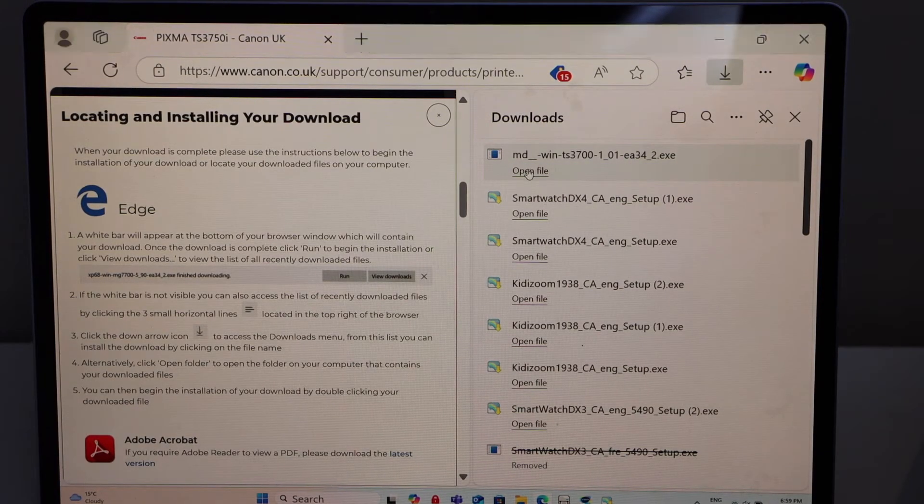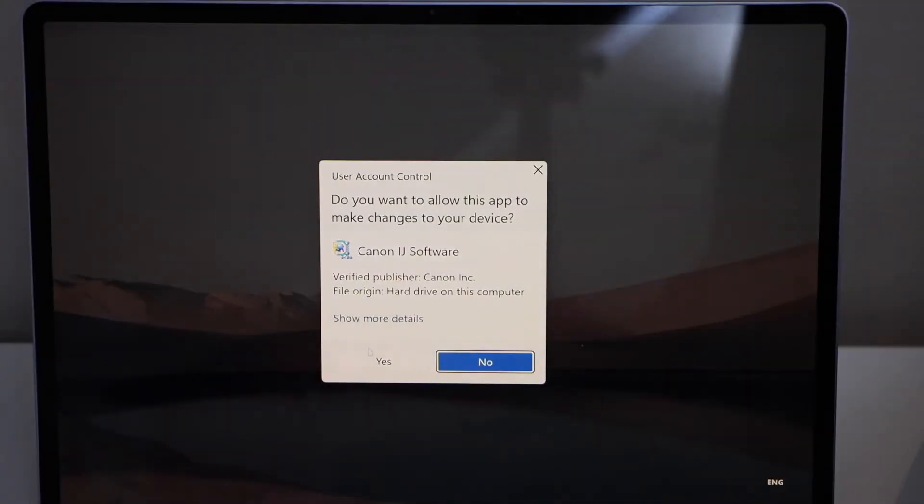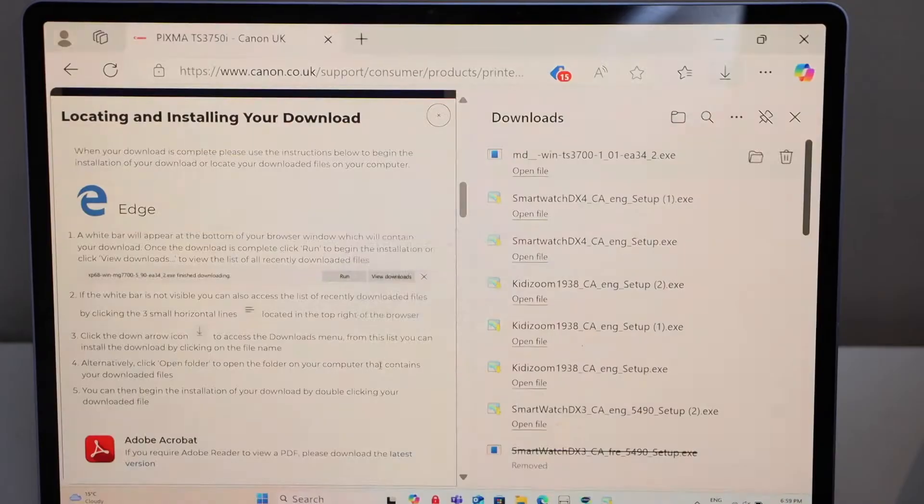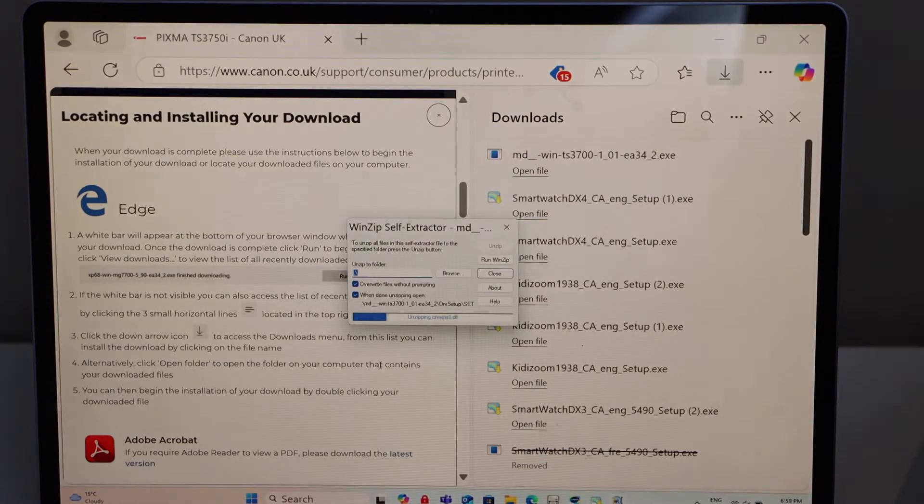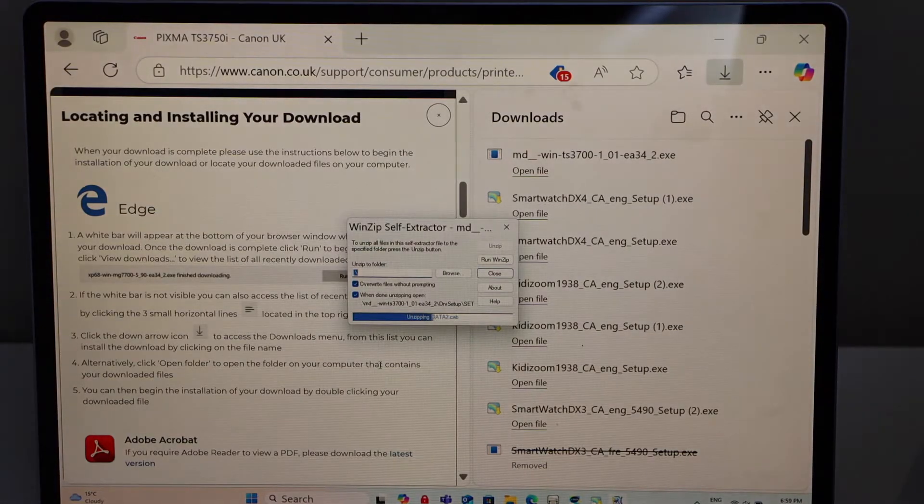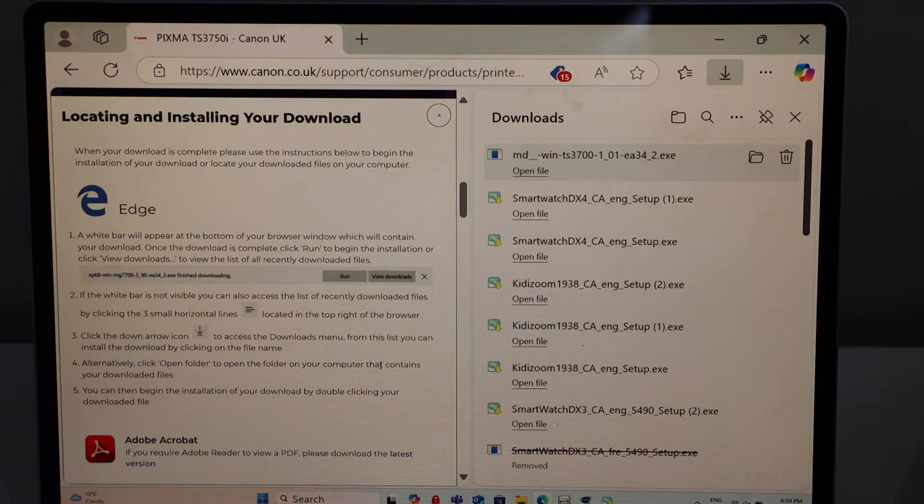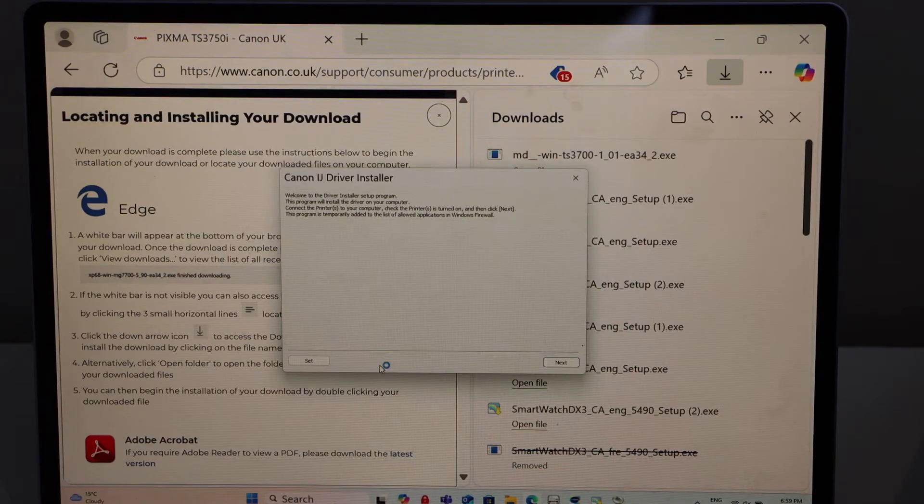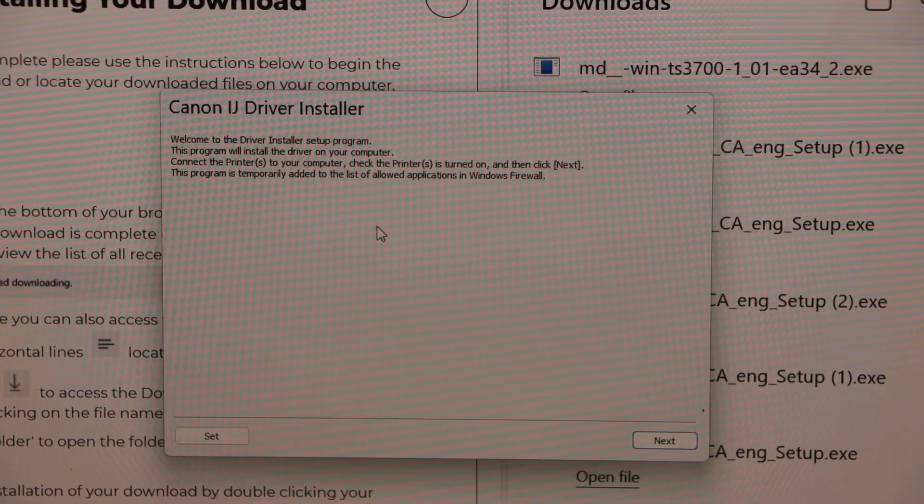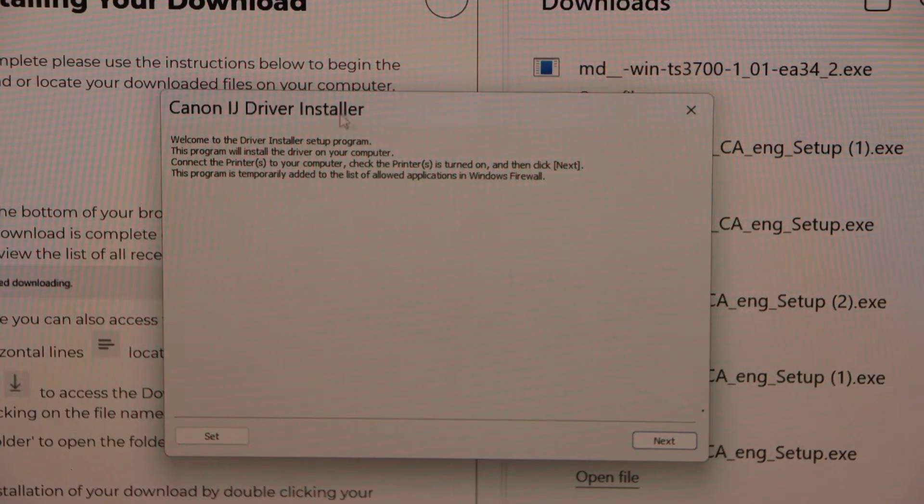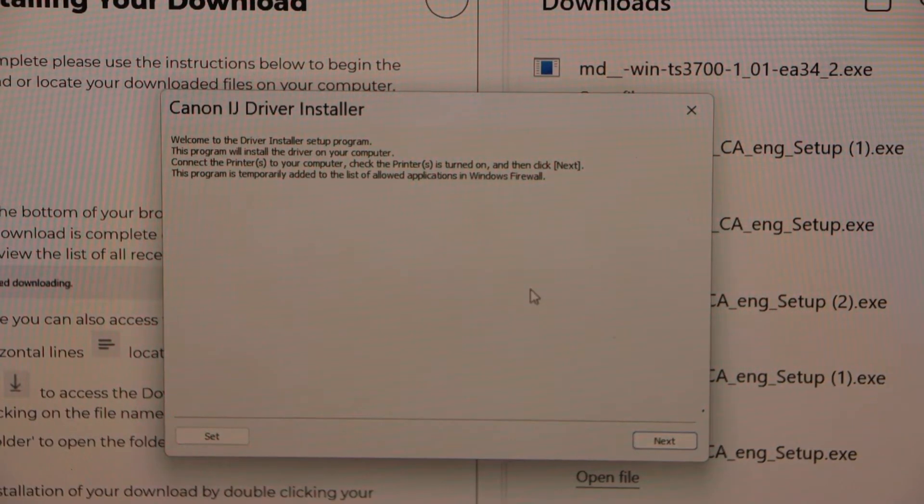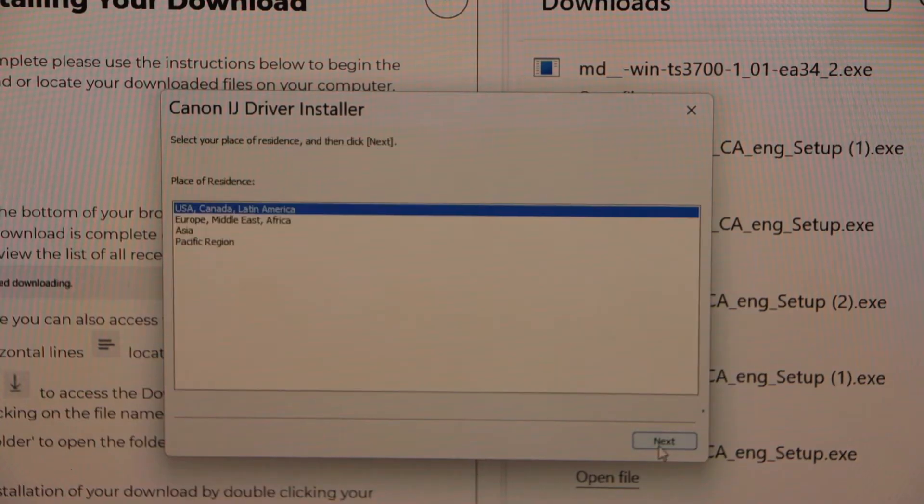Click on the open file and click on yes. It will display Canon IJ driver installer. Click on next.